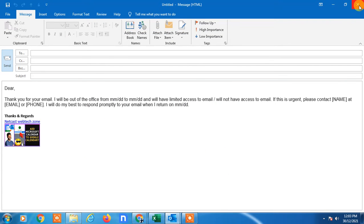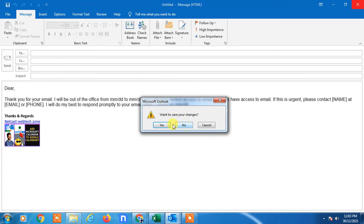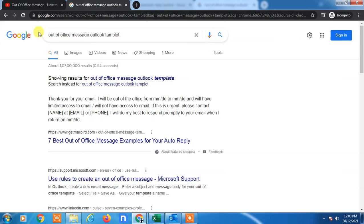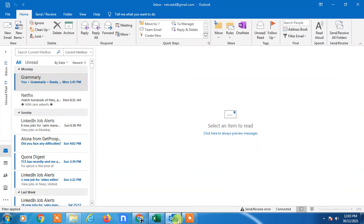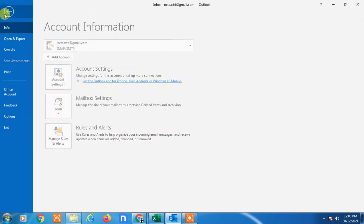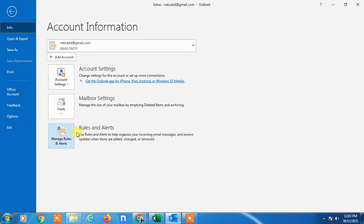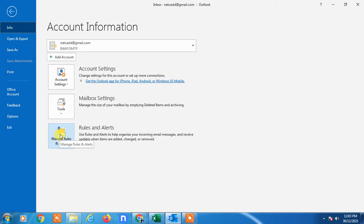The template is saved. Now come back to Outlook, go to File, and here you have to create the rules to set up the auto reply or out-of-office message.